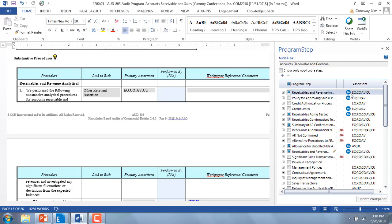If you hover over the icon, you'll be able to see the applicable Teammate Analytics test name. This information will also display within the program step in the workpaper so that you can review the test name without having the program step library open.